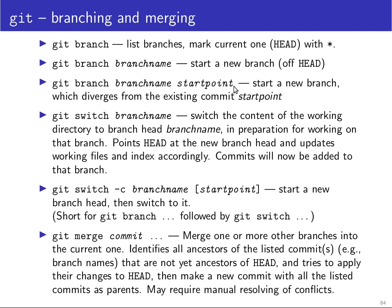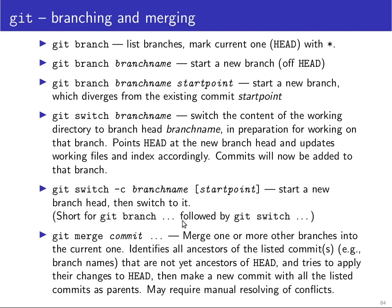And then you can switch your entire working directory to operate on a different branch. So if you type git switch branch name, the content of the working directory will be updated to have the content of the head of that branch. And your head ref will point to this new branch and any subsequent commits that you make from then on will now be added to the branch to which you have switched. You can combine the creation of a new branch and switching to it into a single switch command with switch minus C where you create a new branch name.